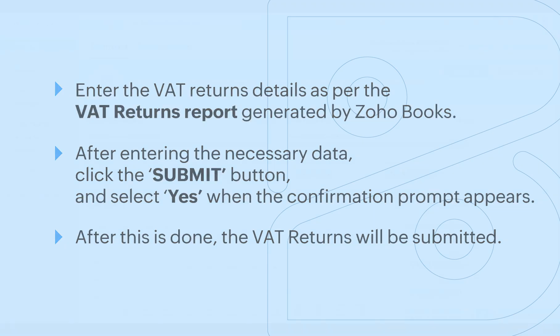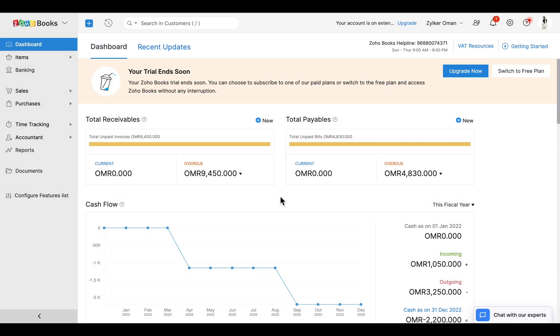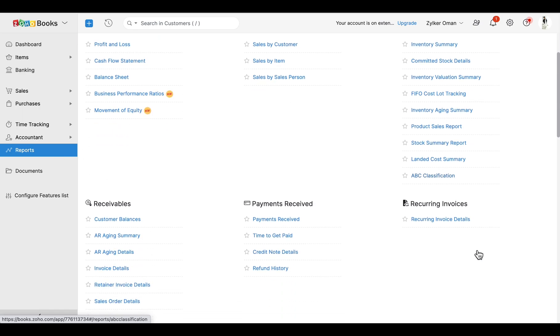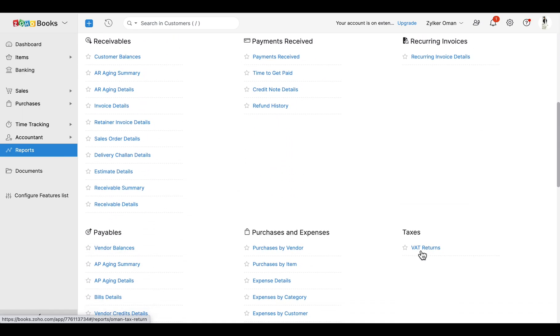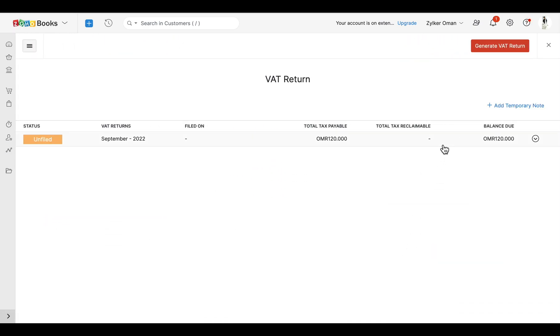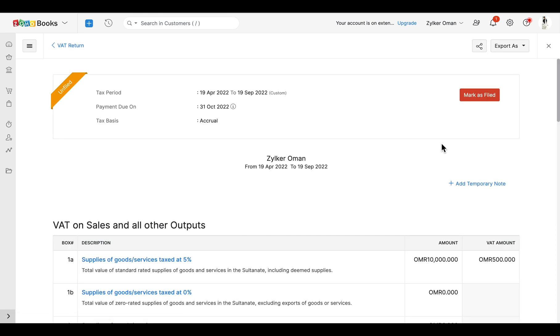Once the return is filed, you can go back to Zoho Books, select the VAT returns report, and mark the report as filed.